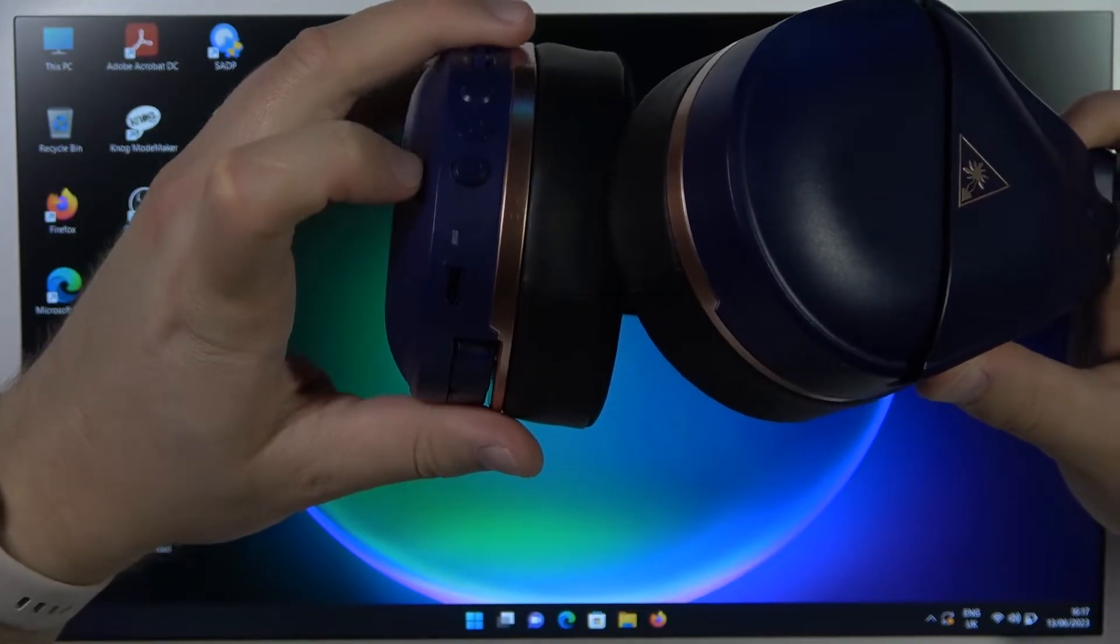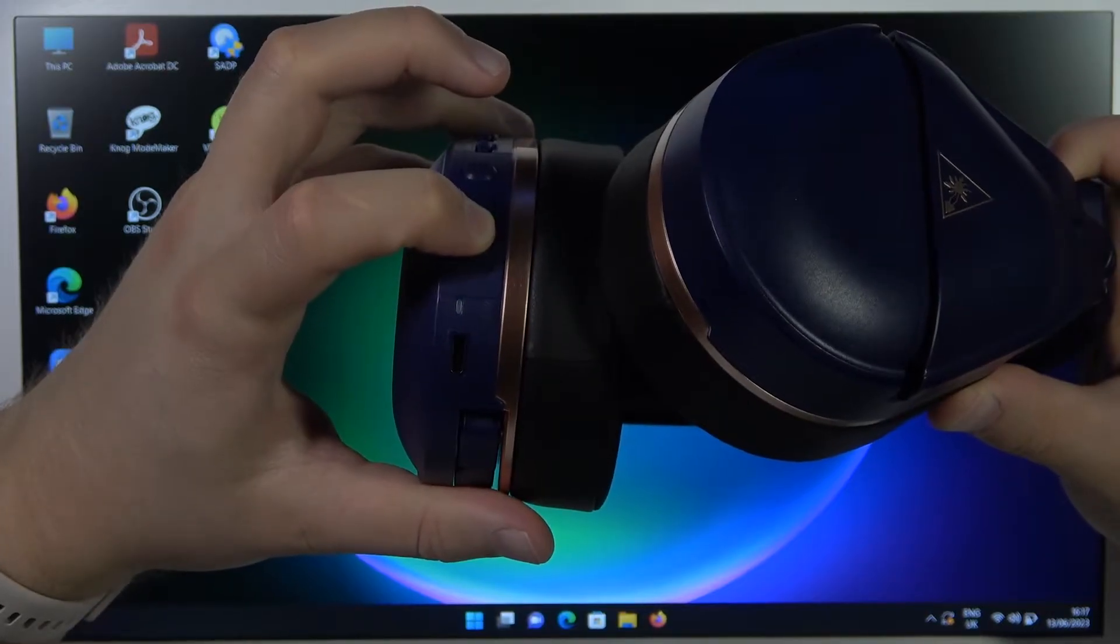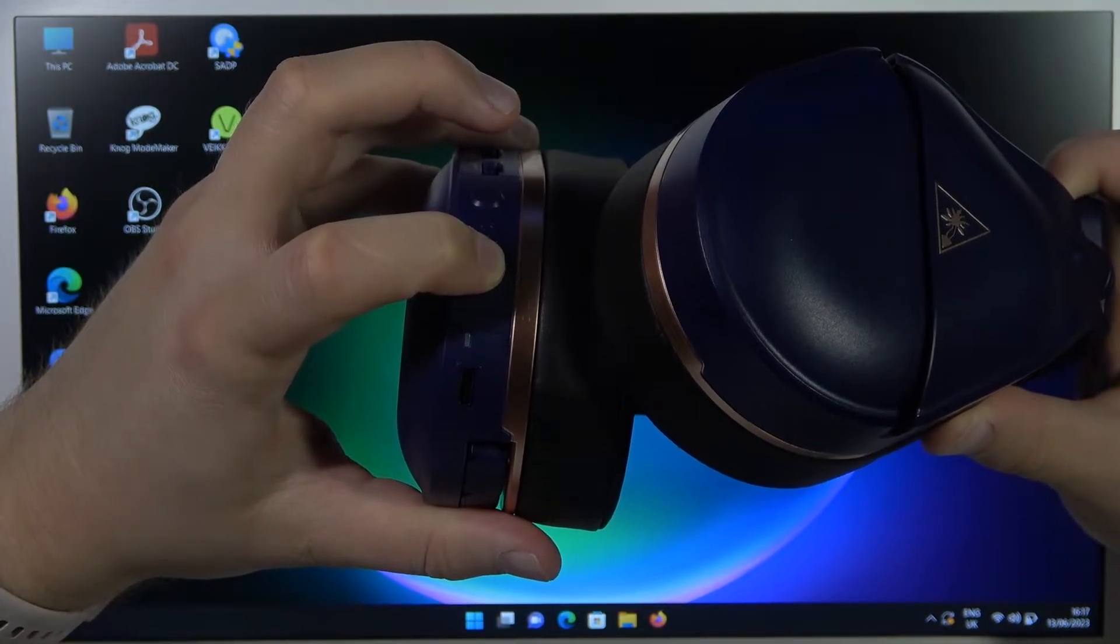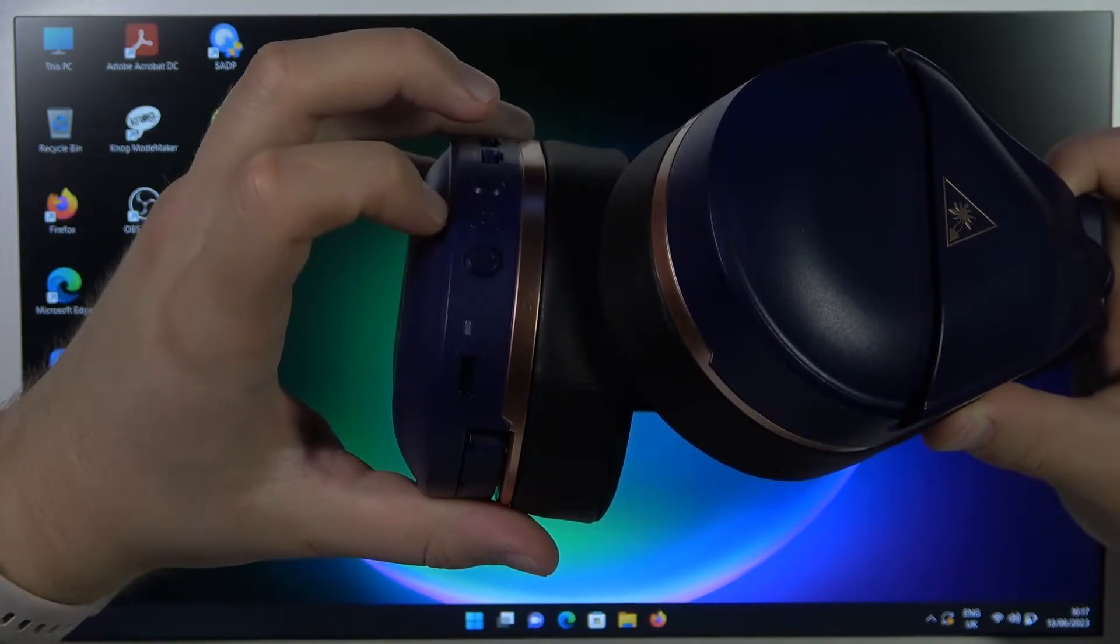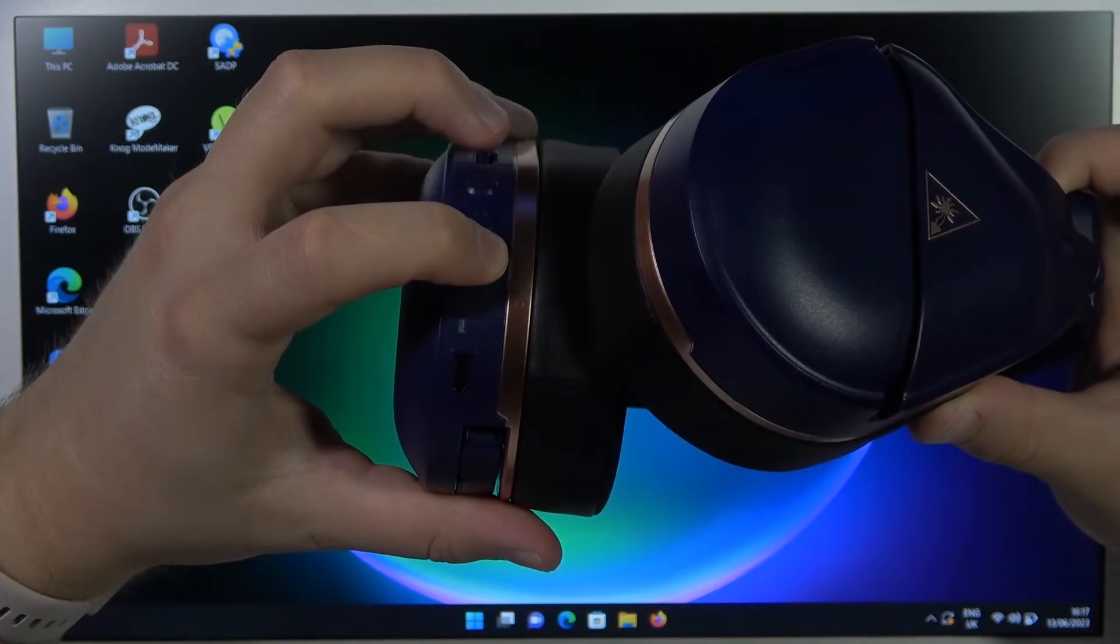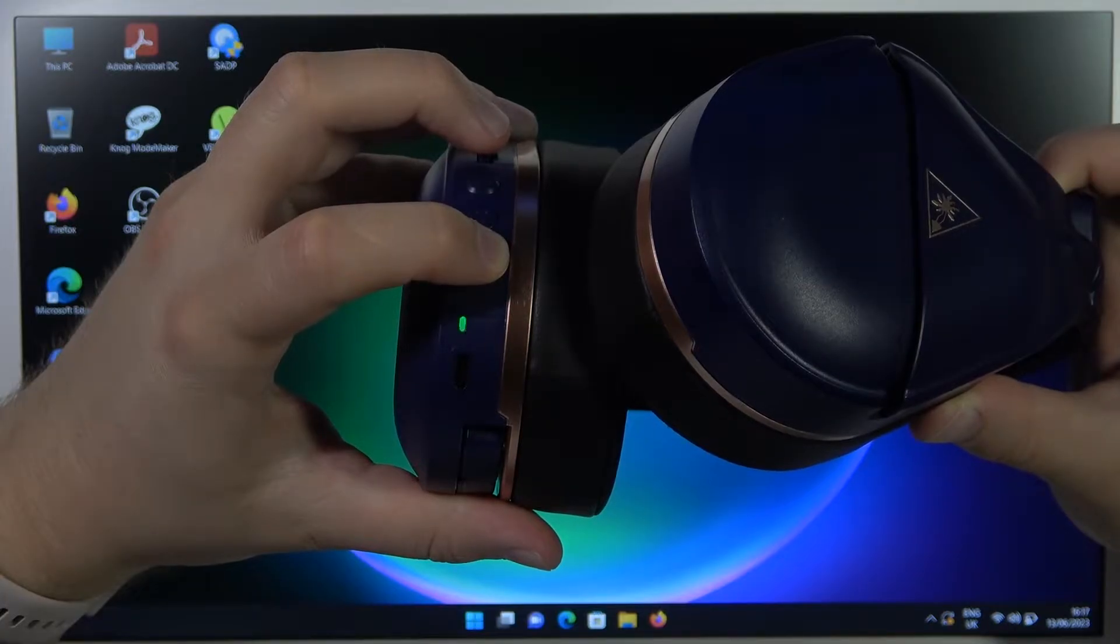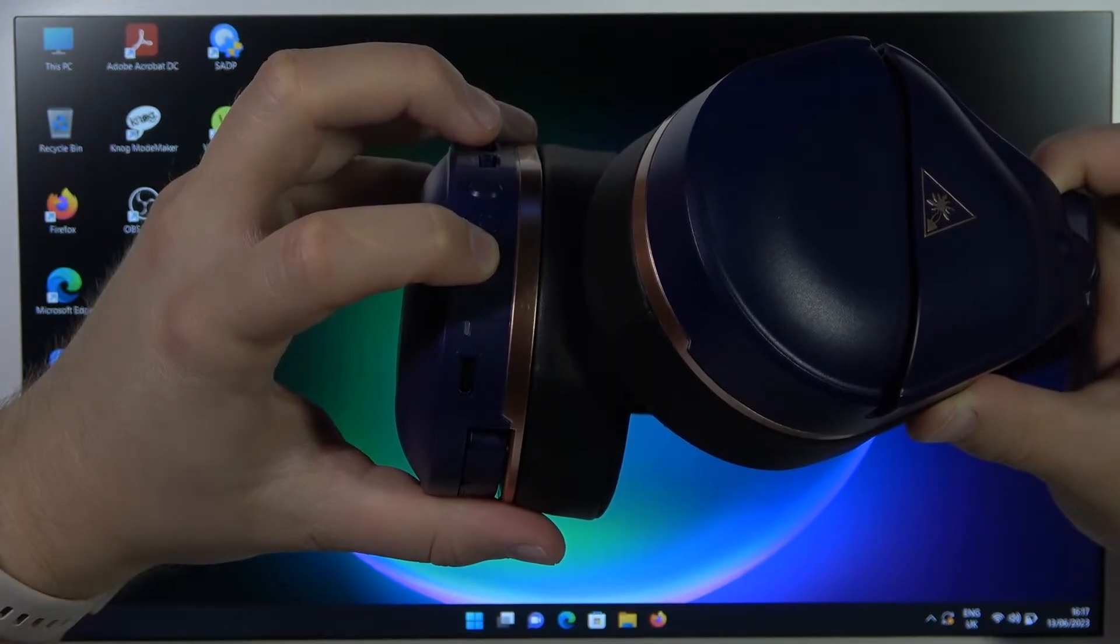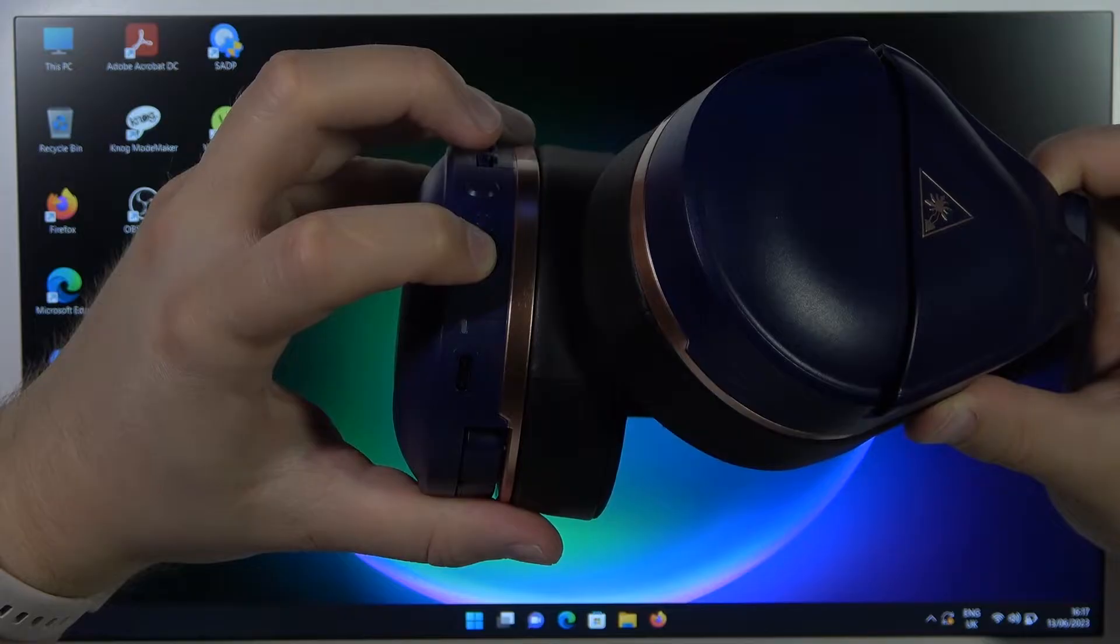Right now you have to click and hold on this Bluetooth button until this indicator starts blinking white. If it's not working, just release and do this one more time. Let's repeat. Okay, right now the Bluetooth is turned on.